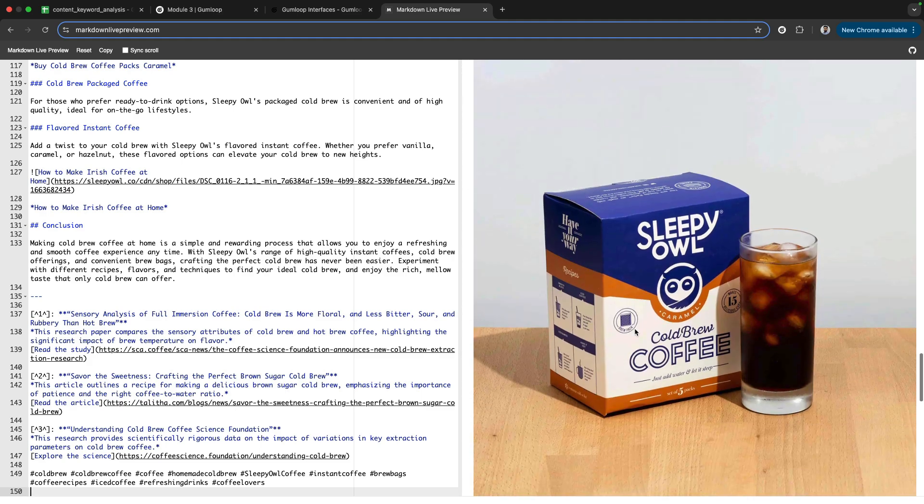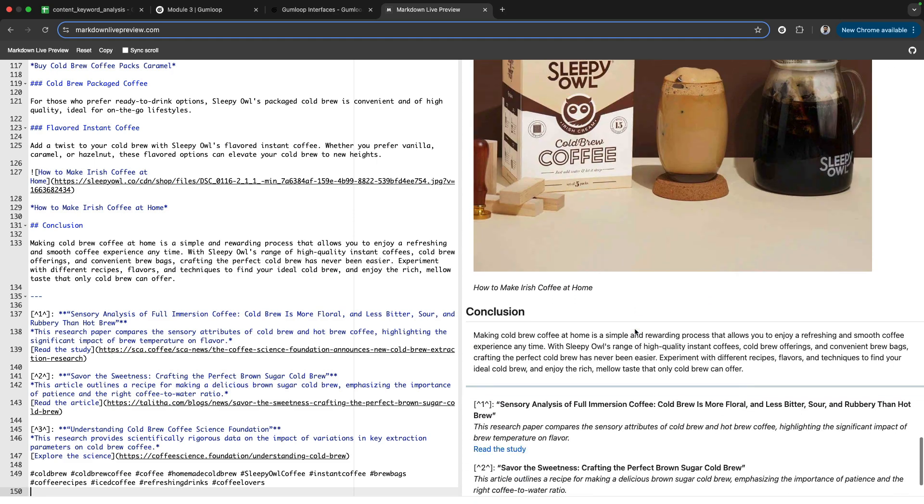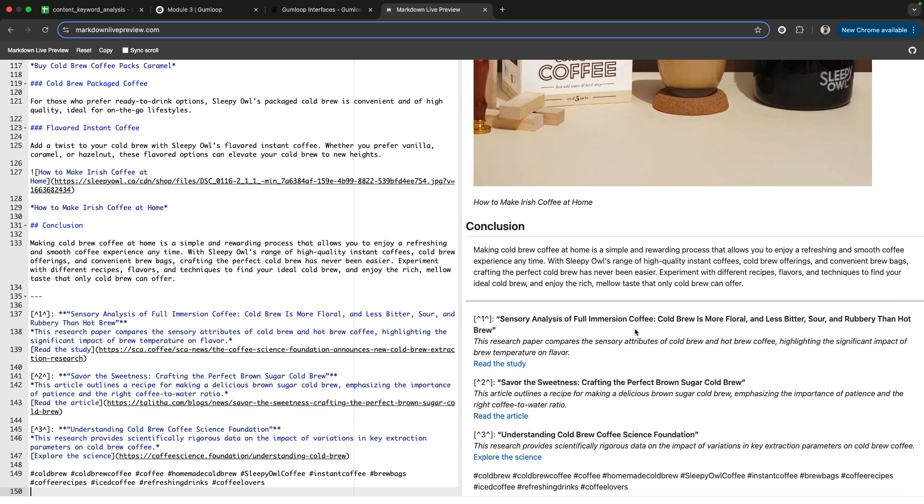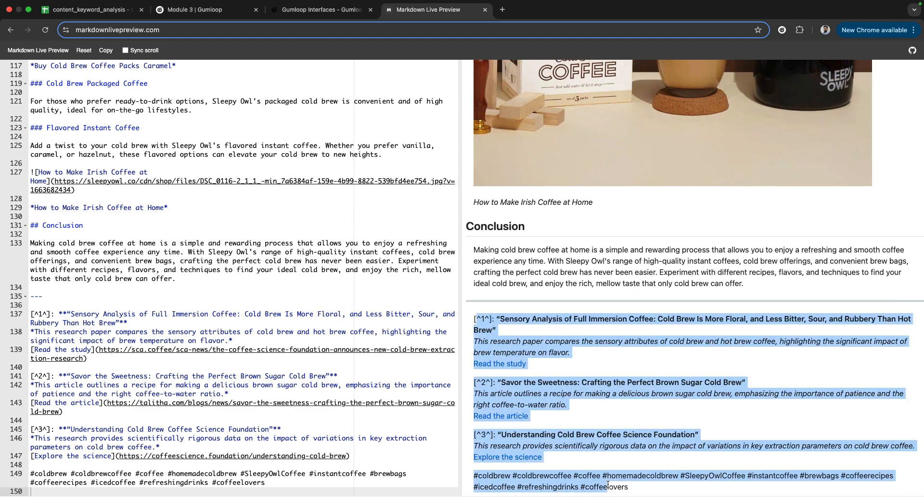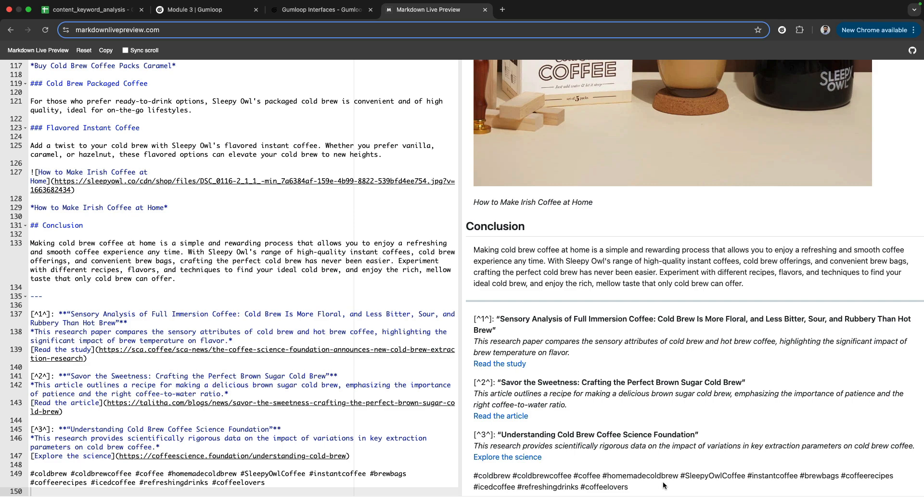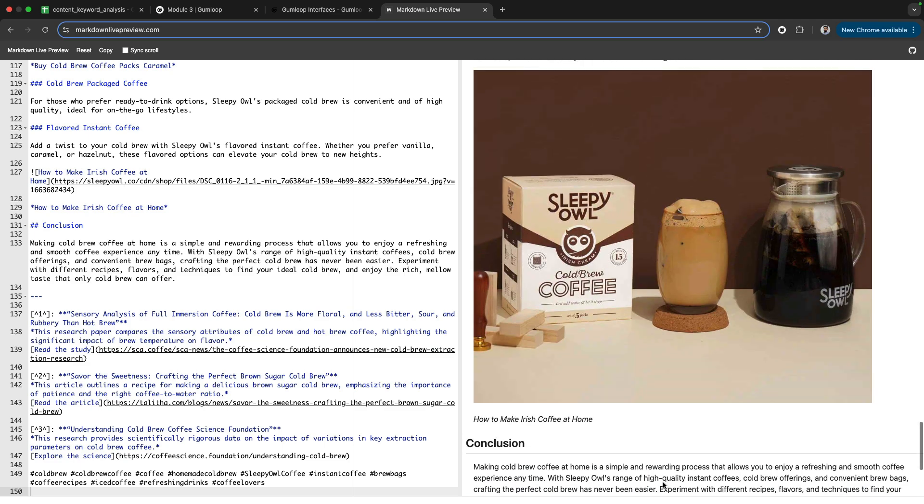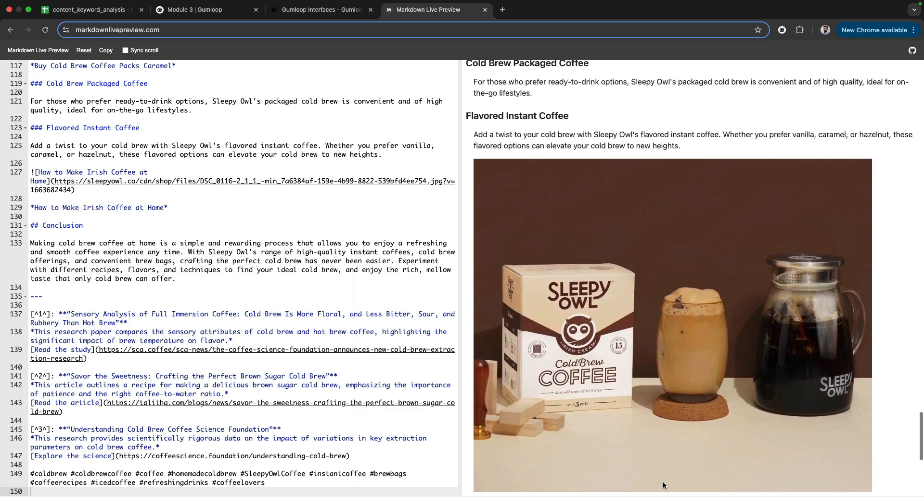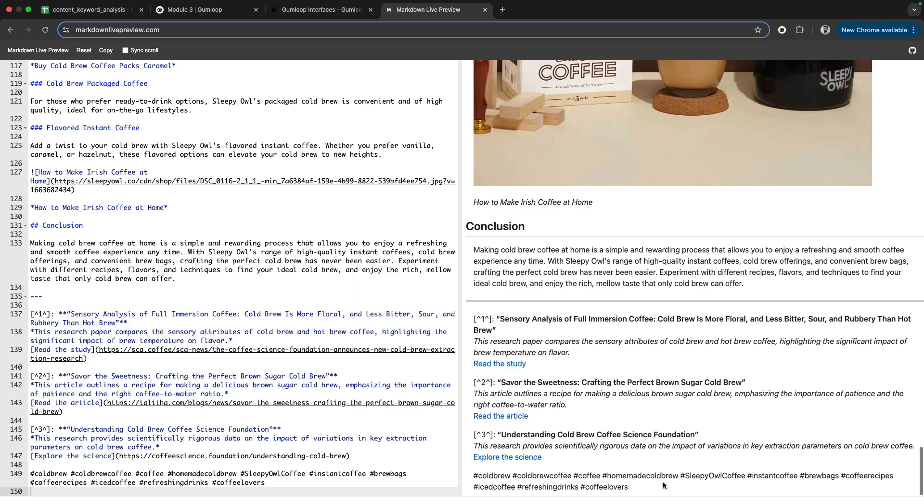We need to make sure that all the information, every research, every article, every news, every asset that is being used—or if there are YouTube links—all of these should be correct.